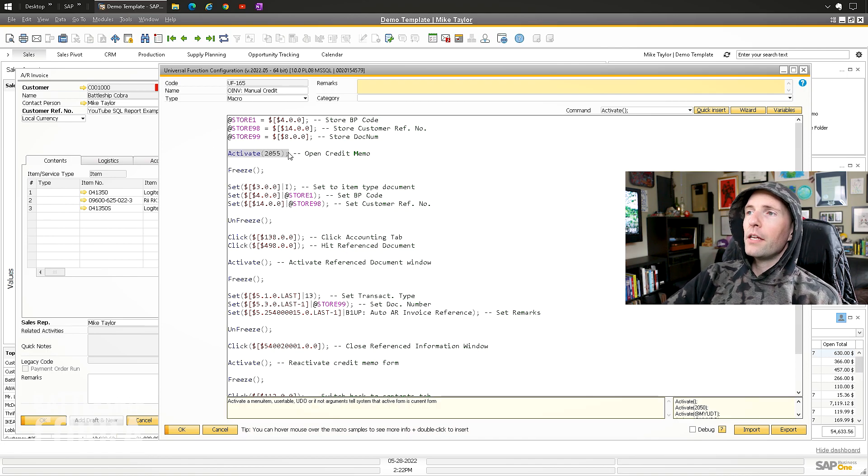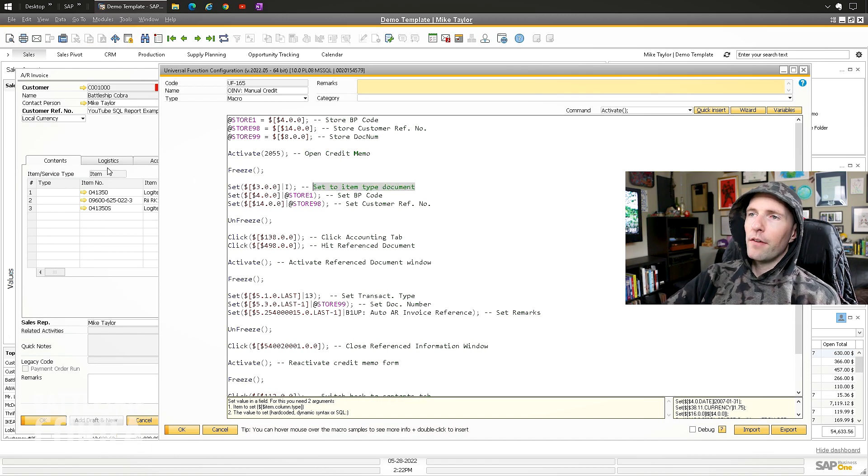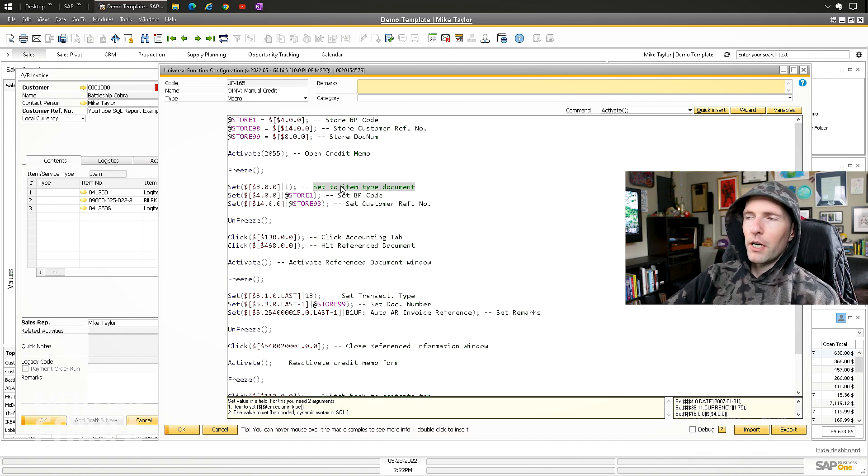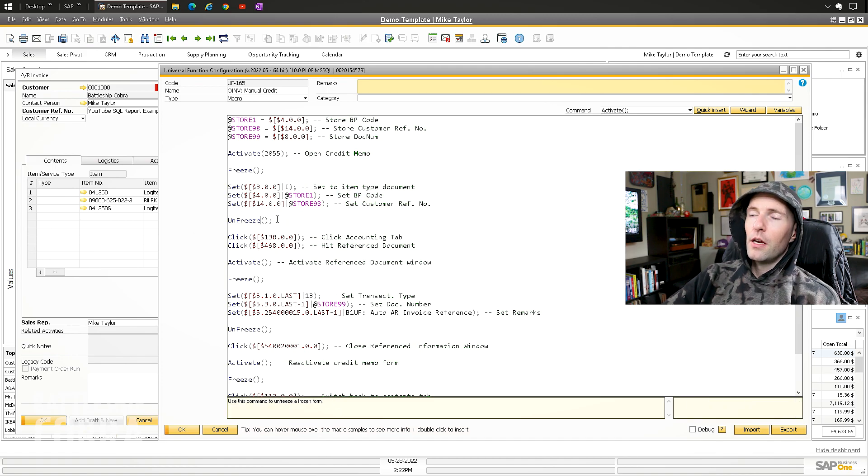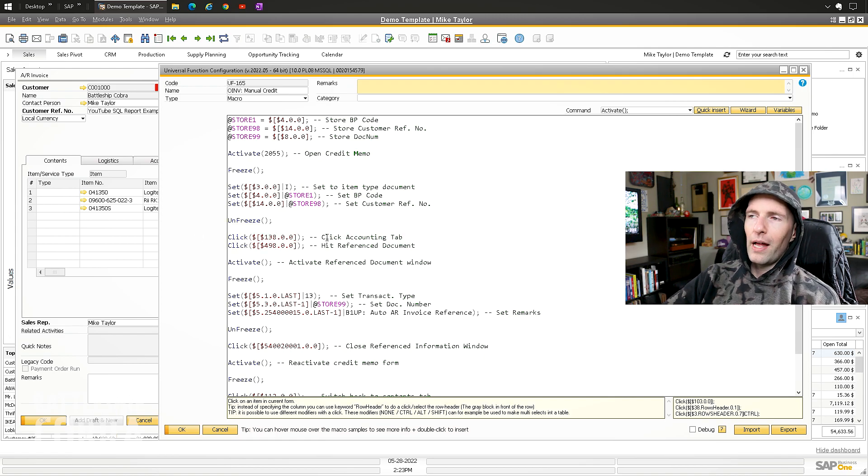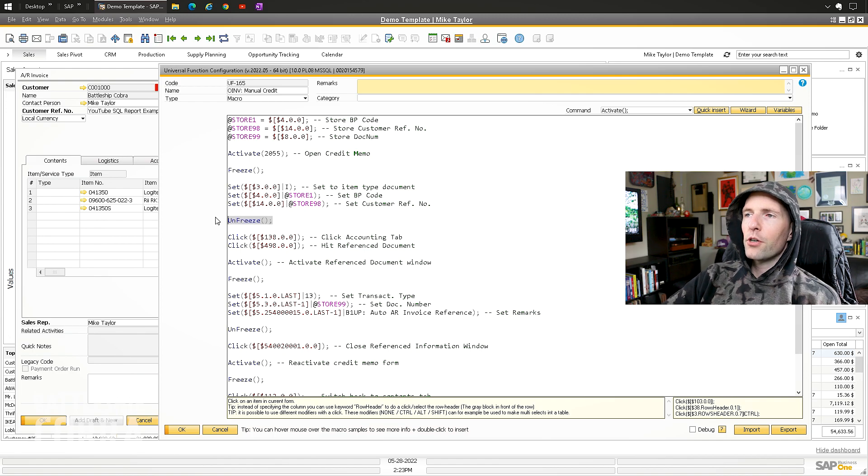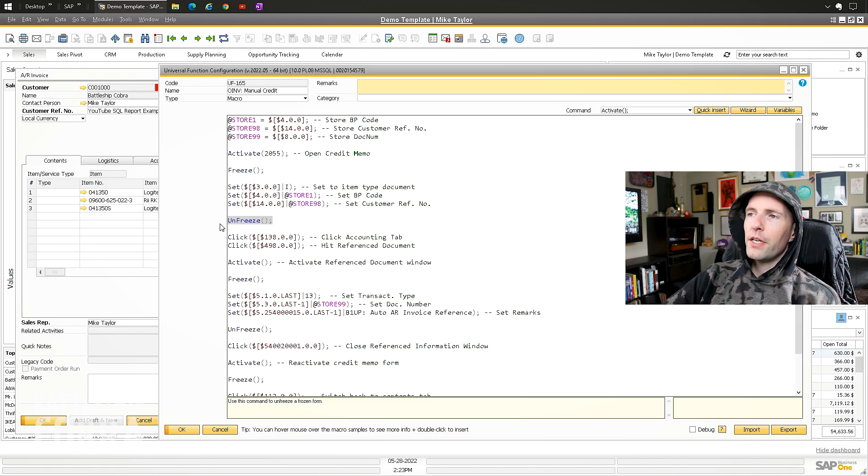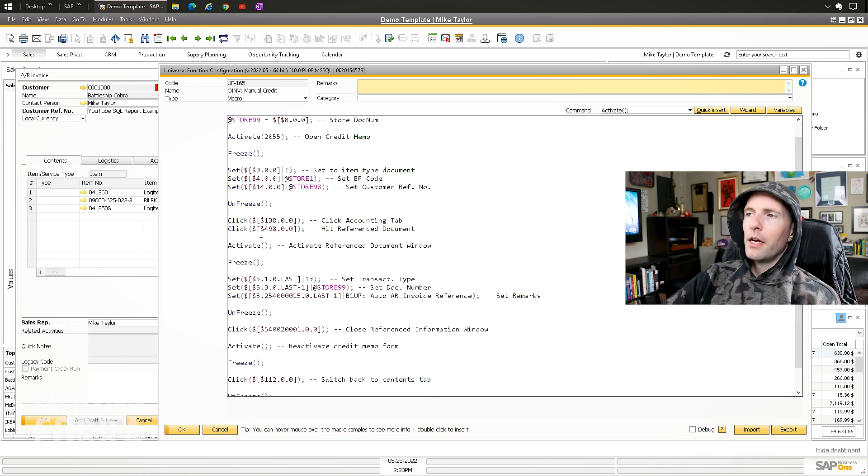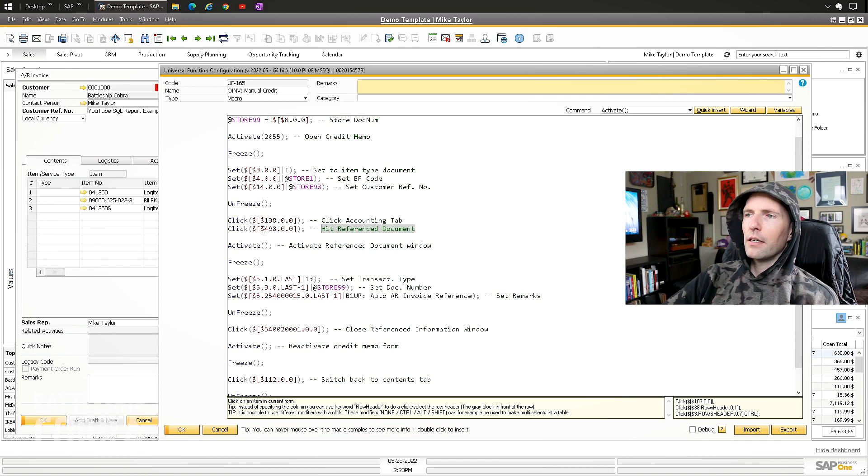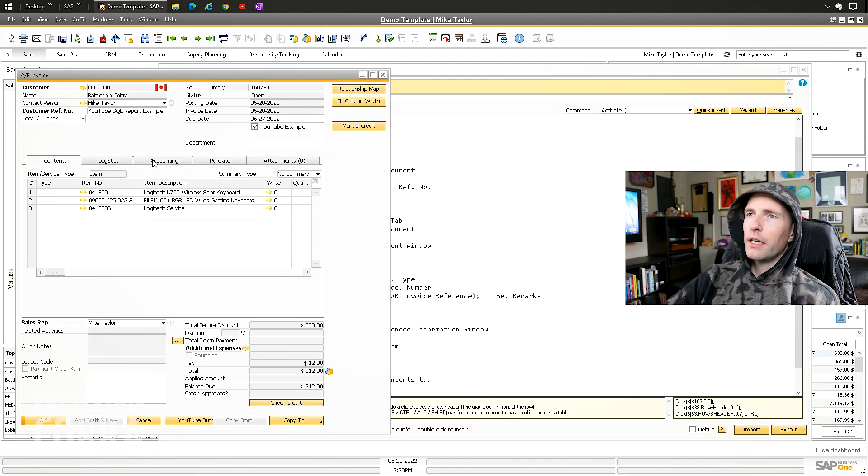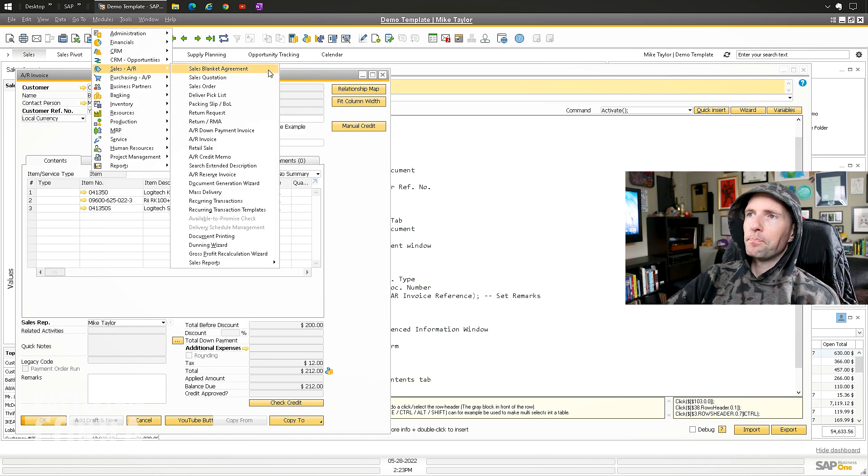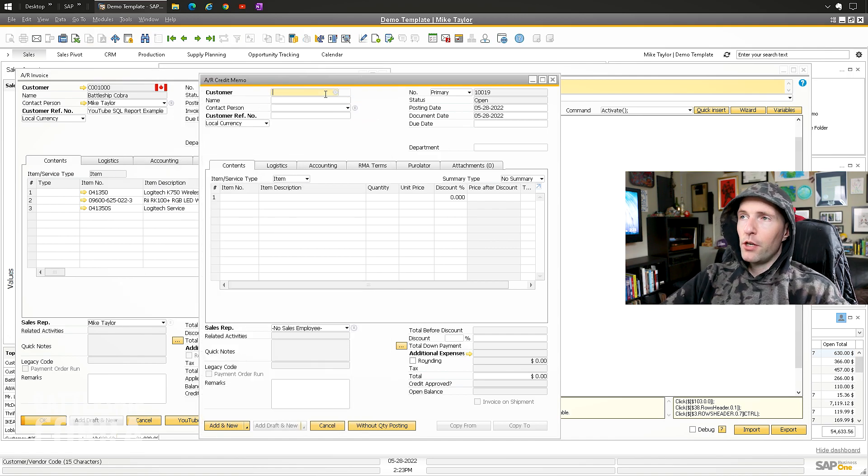I've made this pretty clear: store the BP code, store the customer reference number. You can store anything you want really here, just use other stores. This is very flexible, I just did it as a standard way. Use activate to open the credit memo, freeze the credit memo, set it to an item type document. A lot of people use service type credit, so you want to make sure you set it to item type. Set your BP code, set your customer reference number. I unfreeze it—I think I was experimenting with this, and if you don't unfreeze it, this part doesn't work well. I tried to reduce it ping-ponging around.